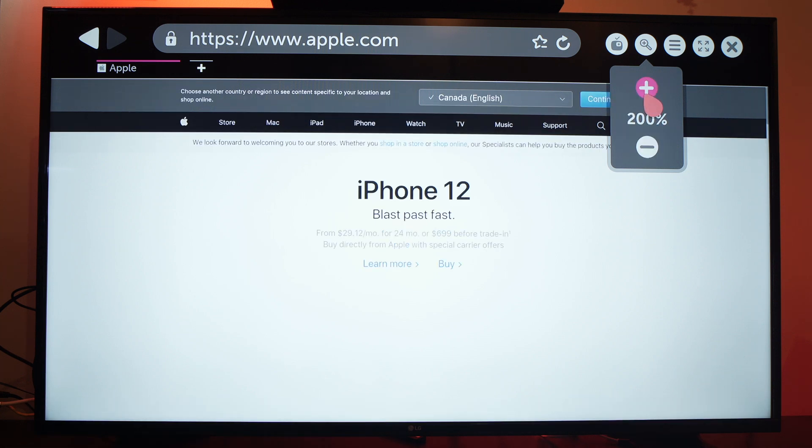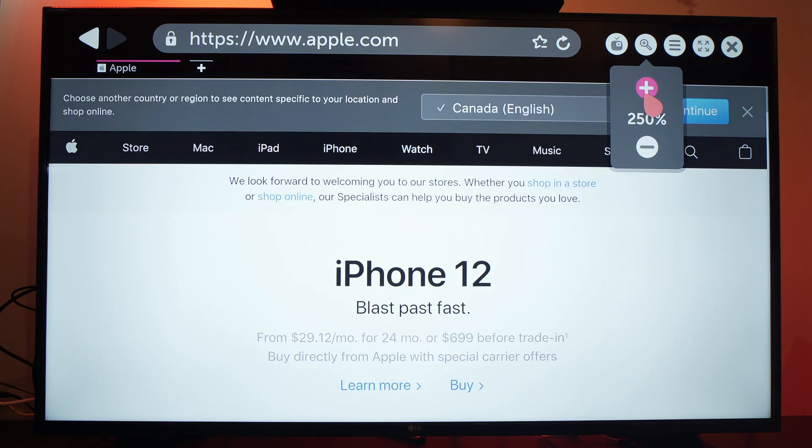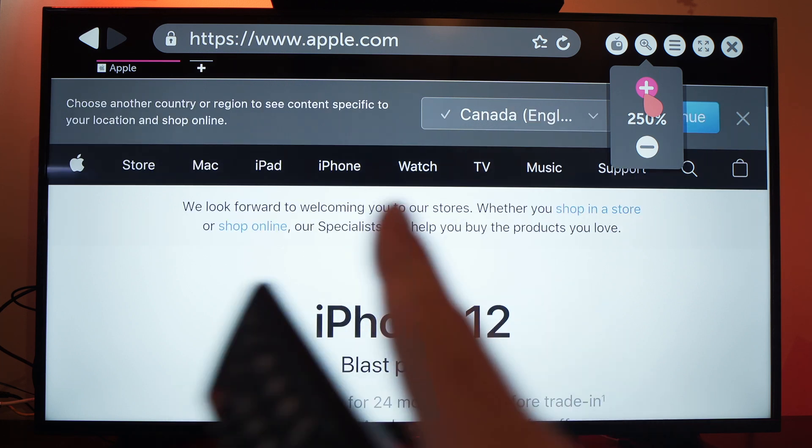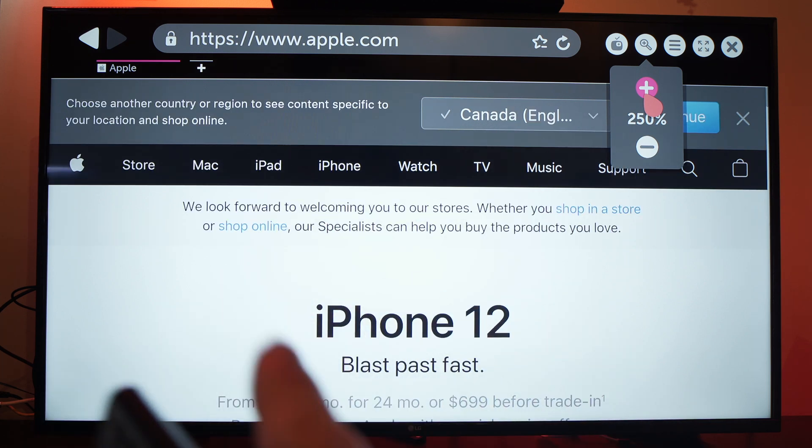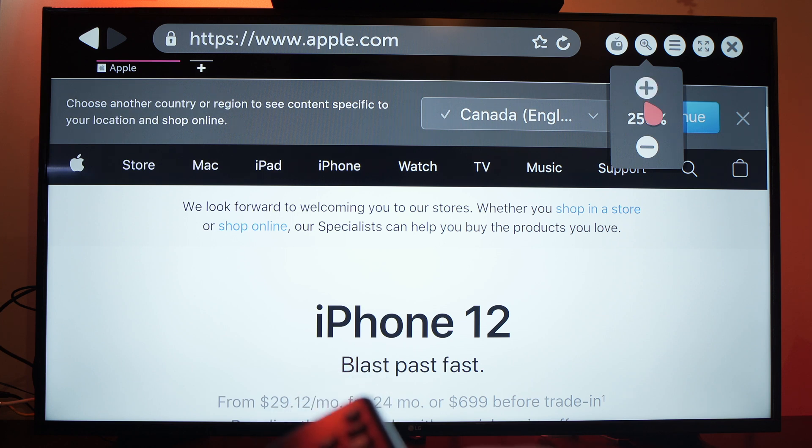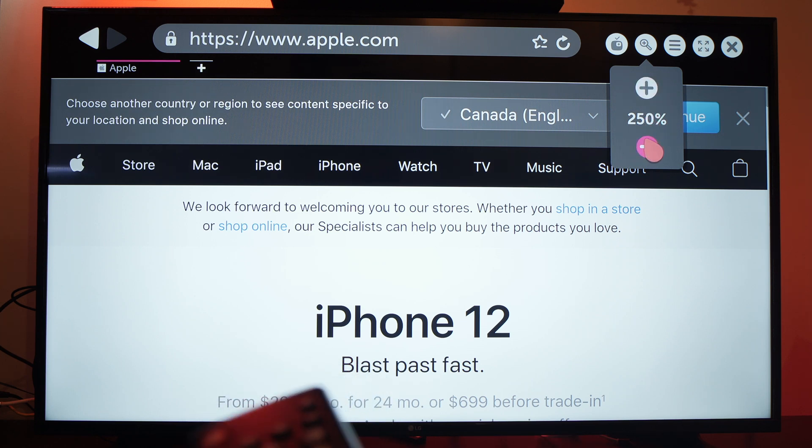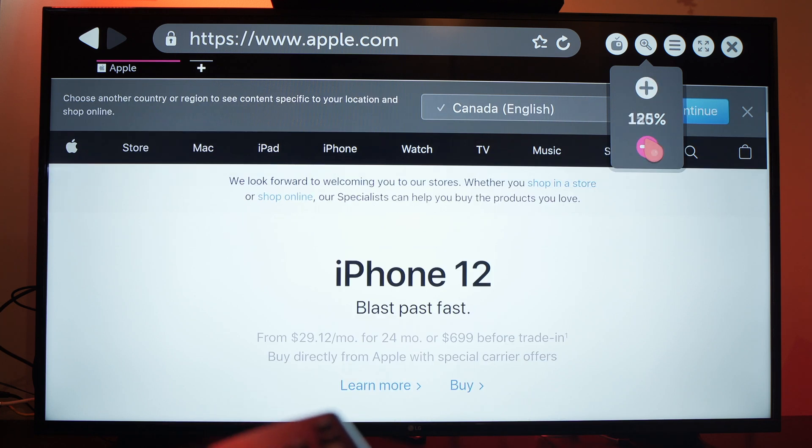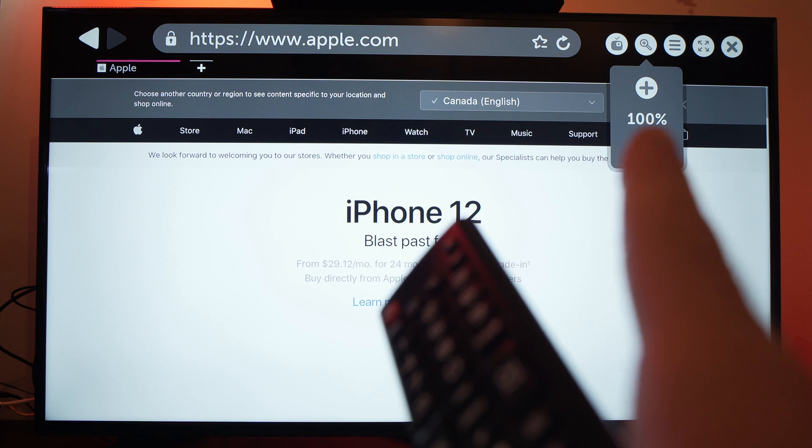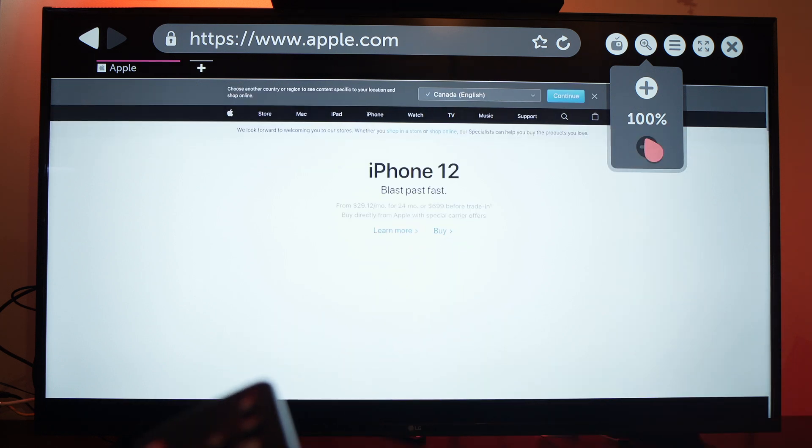You can press more and the more you press the more you're going to have this website zoomed in. To go back it's easy, you just need to press on the minus sign until it's at a hundred percent.